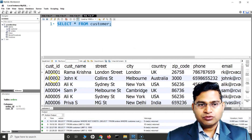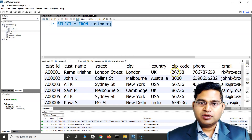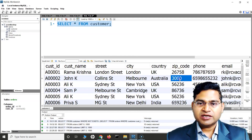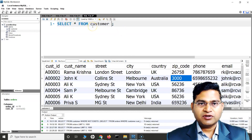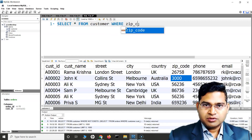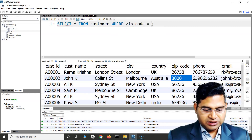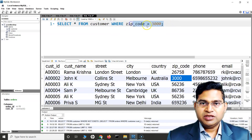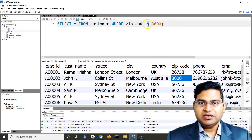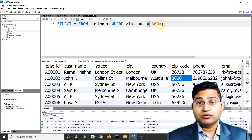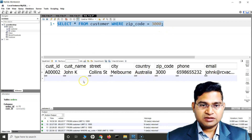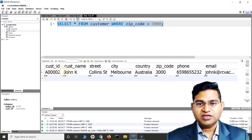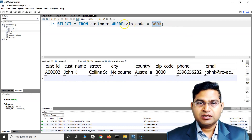Say for example the value I want to fetch is where the zip code is equal to 3000. I can simply say SELECT * FROM customer WHERE zip_code = 3000. So equal to is the comparison — any rows having zip code as 3000 will be fetched. If I run this, you will see there is one row returned that matches.